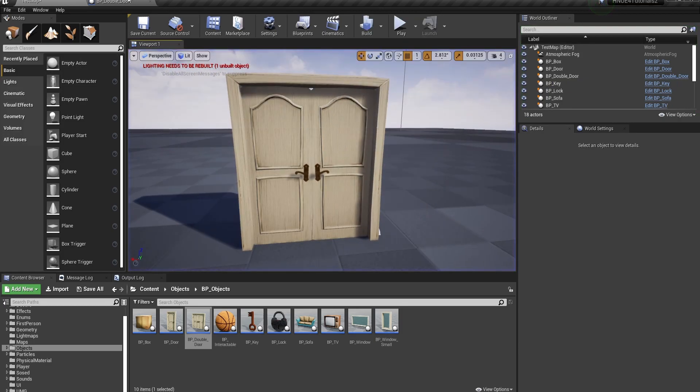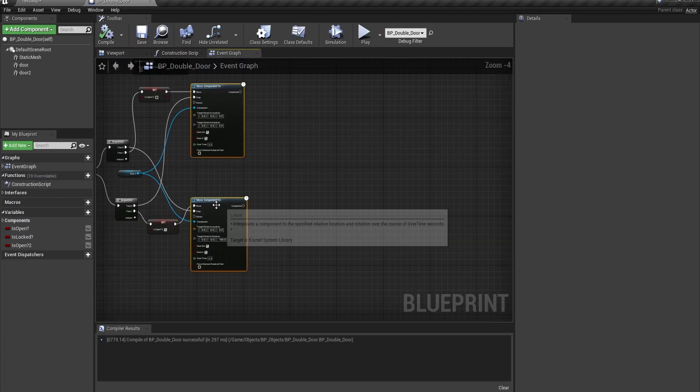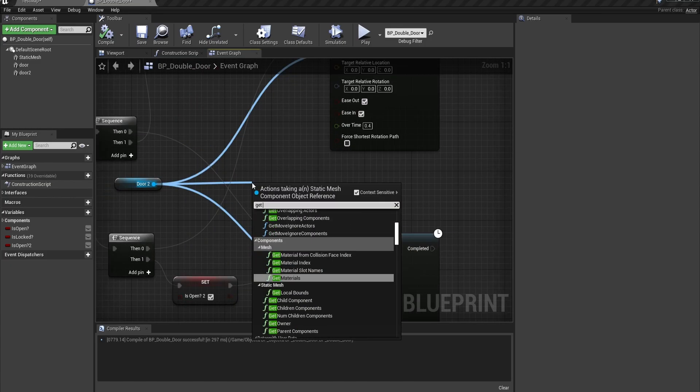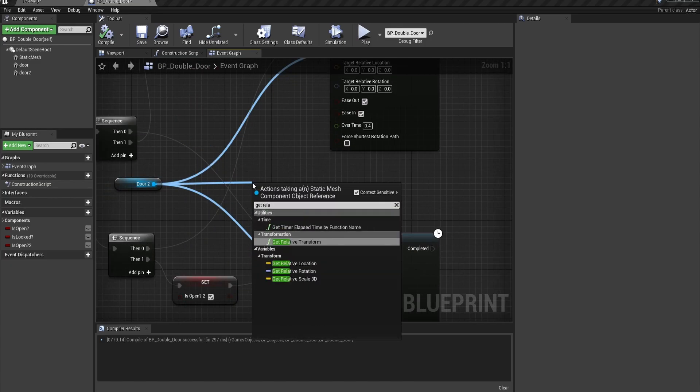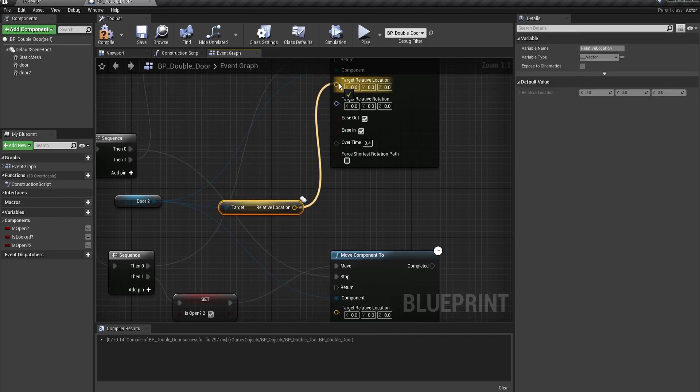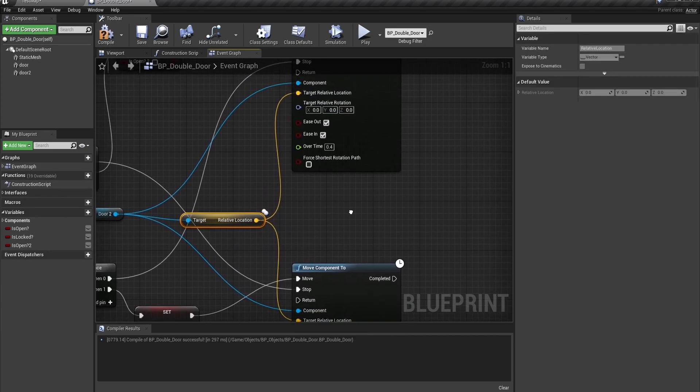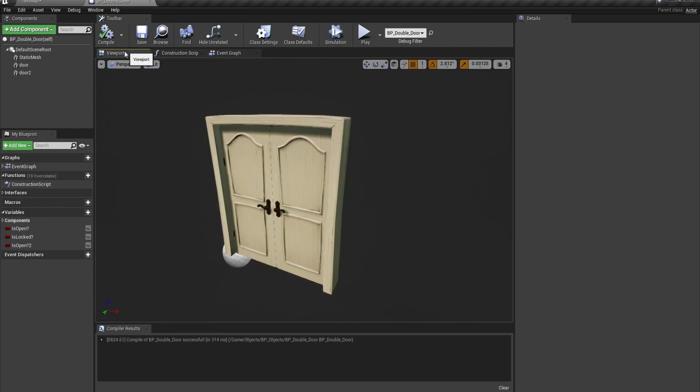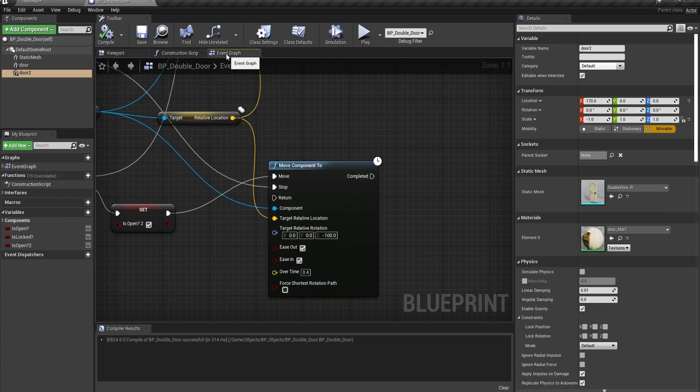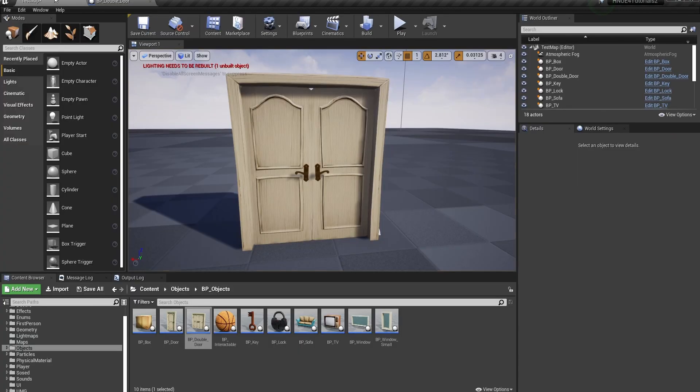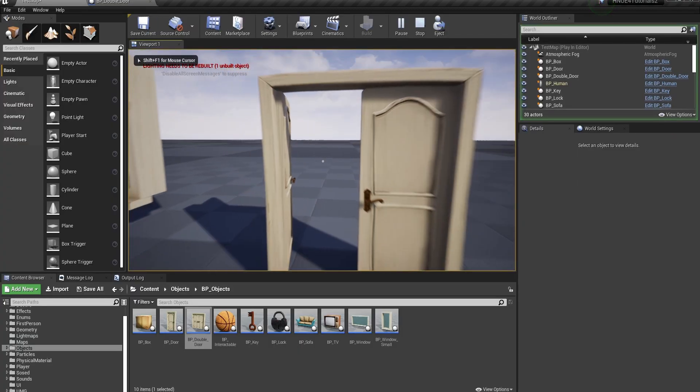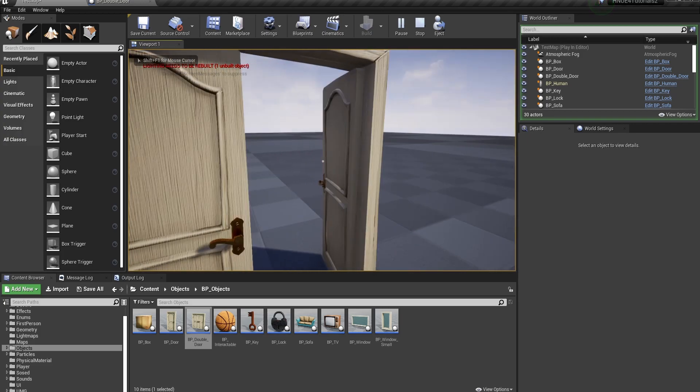So basically what we want to do is just move these a bit over here. Drag off of here. Do get relevant. Not relevant. Get relative location. And connect that to there. And set this to negative 100 instead of 100. Because since this is flipped on the x-axis, we want to make this negative instead of positive. So now we do that. And that, there we go.